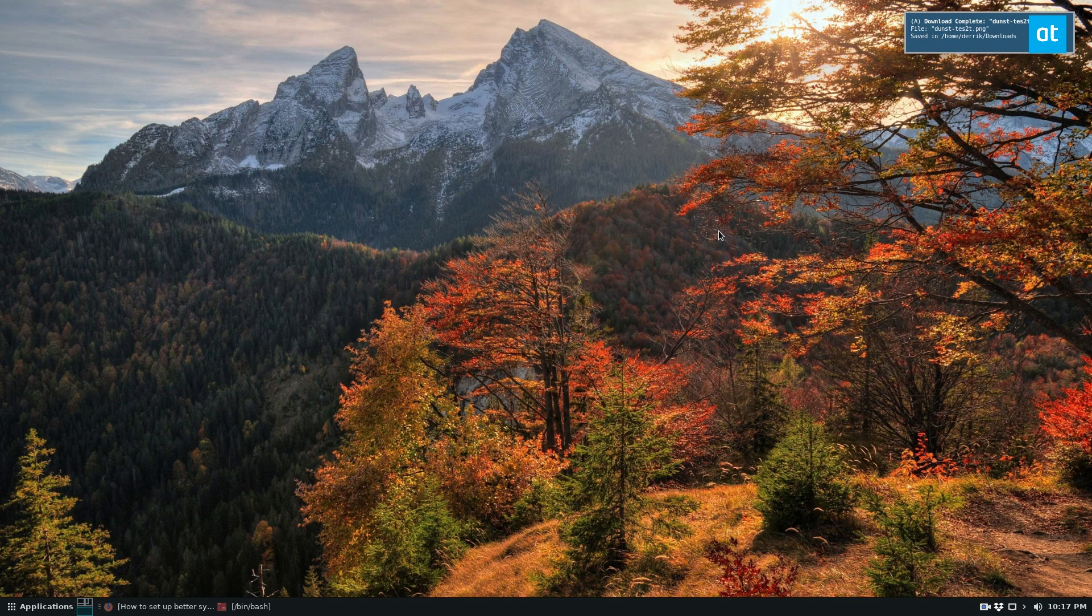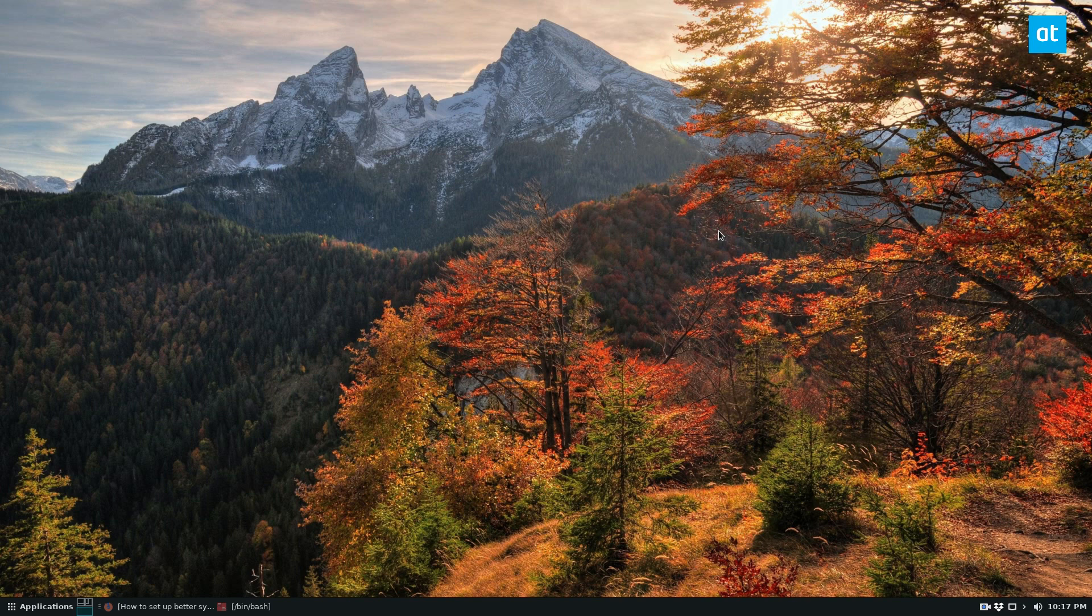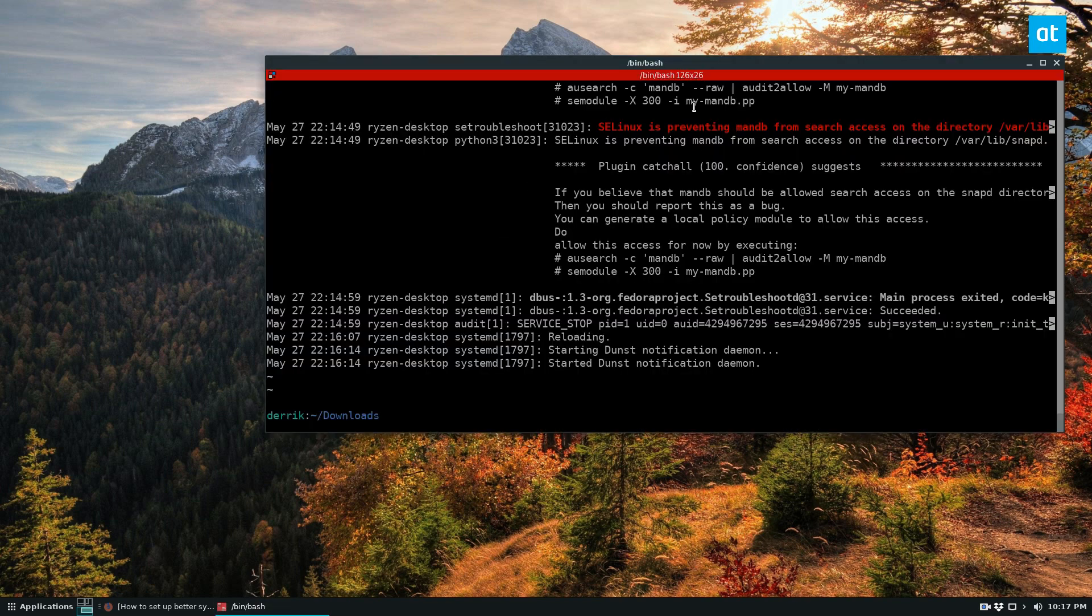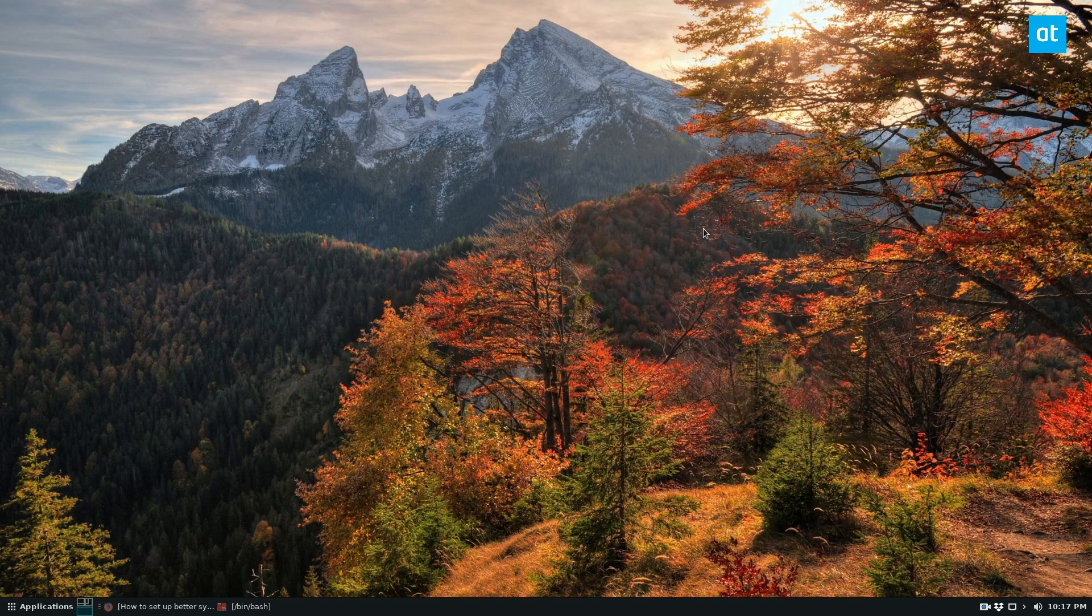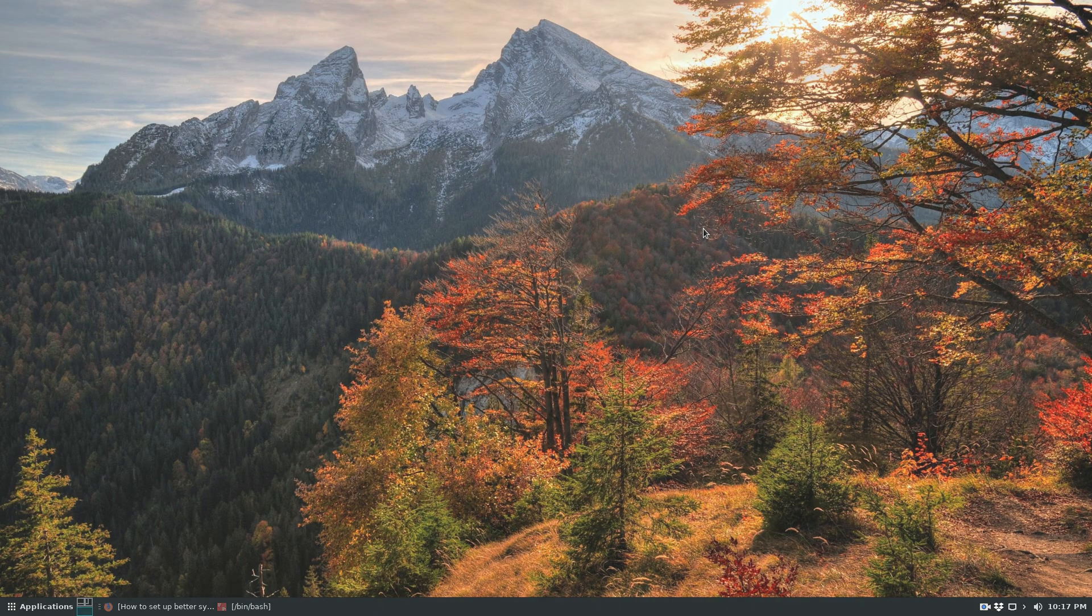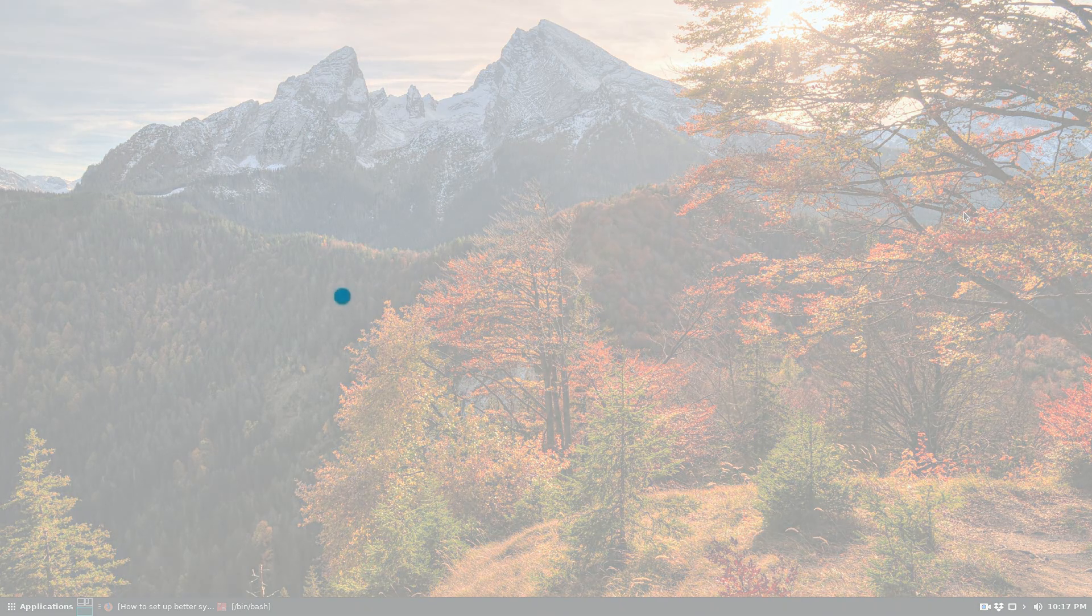And that is how you set up dunst. If you're using a tiling window manager and you want some pop-up notifications, or you just want to have customization control over that, I highly recommend setting that all up. Anyways guys, I hope you enjoyed this video and I will see you in the next one.